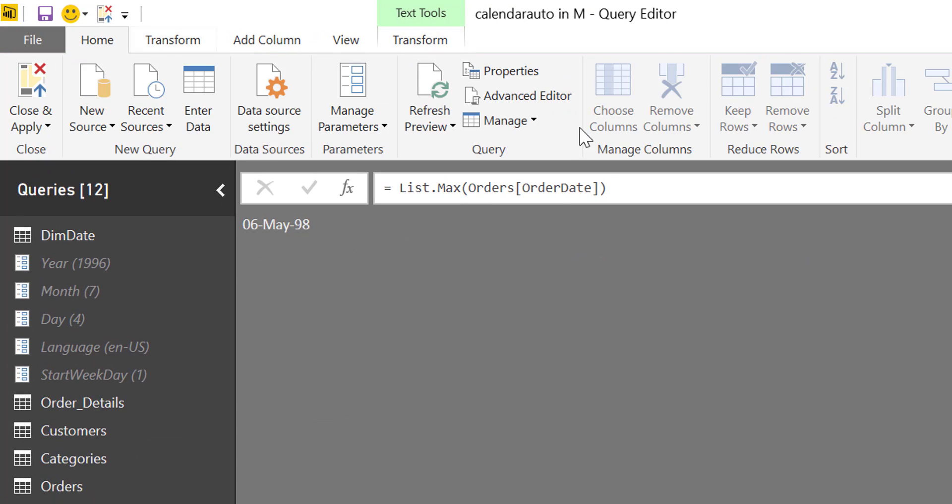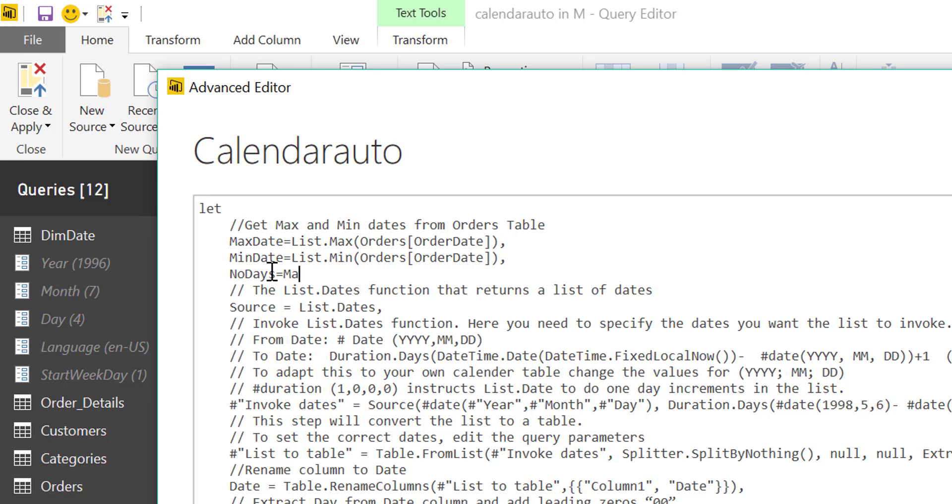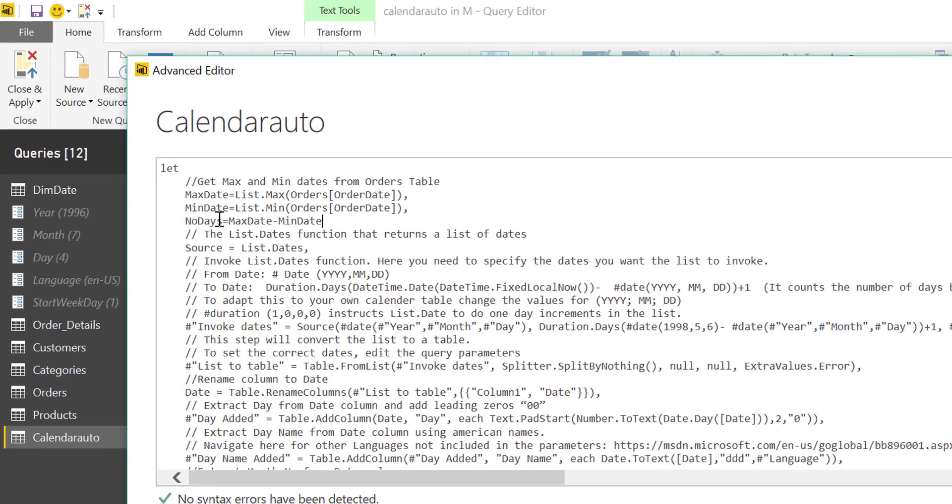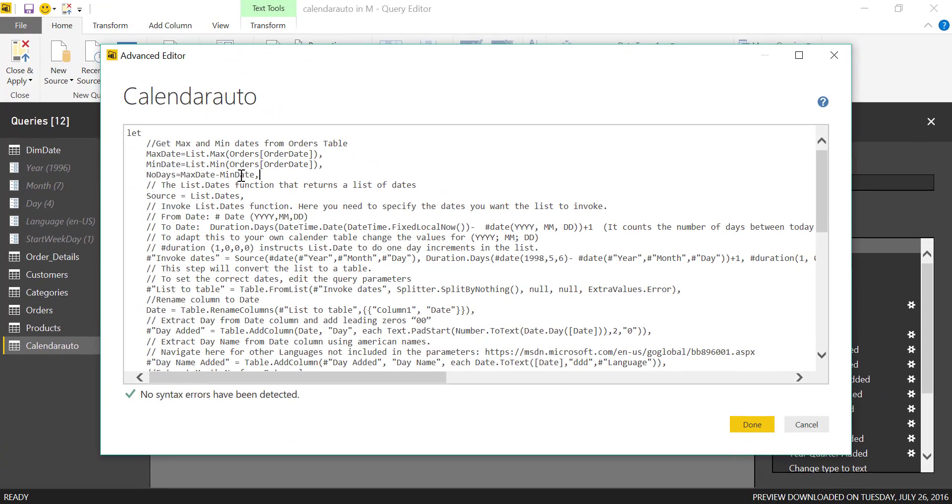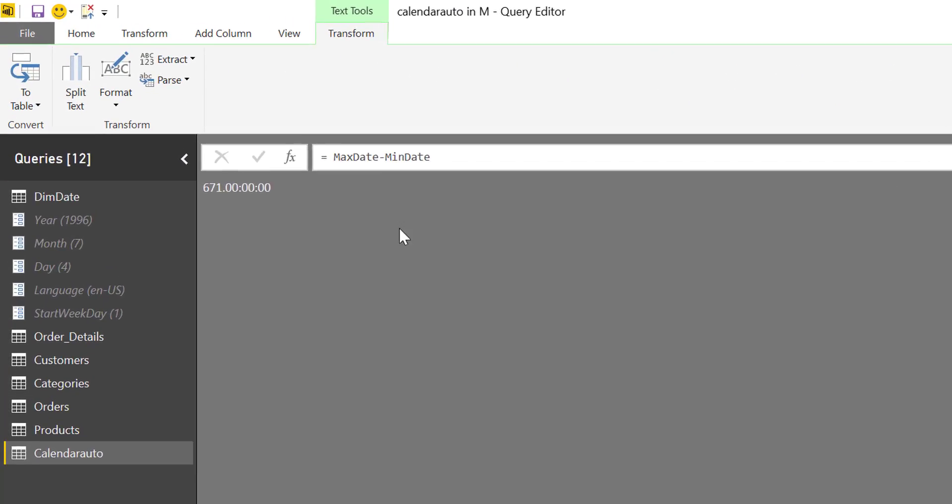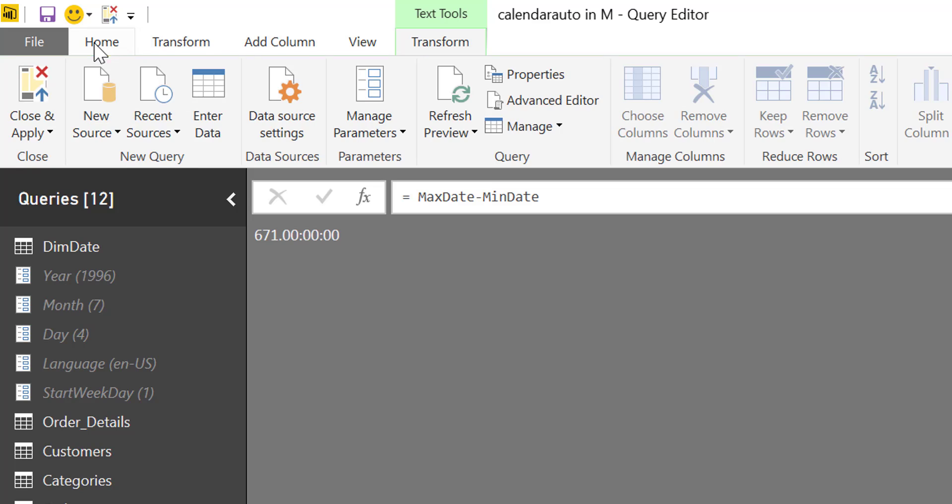Let's go back to Advanced Editor and calculate that. Let's call it number of days. If we do max date minus min date, look what happens. You see what it's doing? It's giving us a date back. When you're subtracting a date from a date you get a date, but we don't want a date, we want a number. So we need to go back in there and fix this.